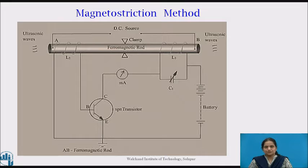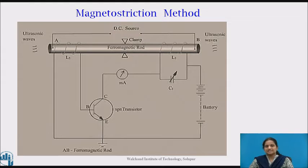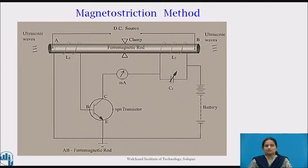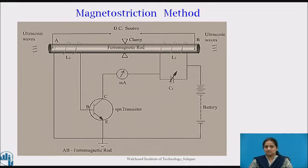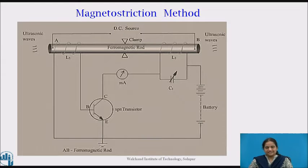Normally, the amplitude of the vibrations is small, but when the frequency of the alternating field is equal to the natural frequency of the rod, resonance occurs and the amplitude of the vibrations will be considerably larger. Further, if the frequency of the alternating field lies in the ultrasonic range, an ultrasound of frequency 2f will be generated in the medium that is in contact with the ends of the rod.